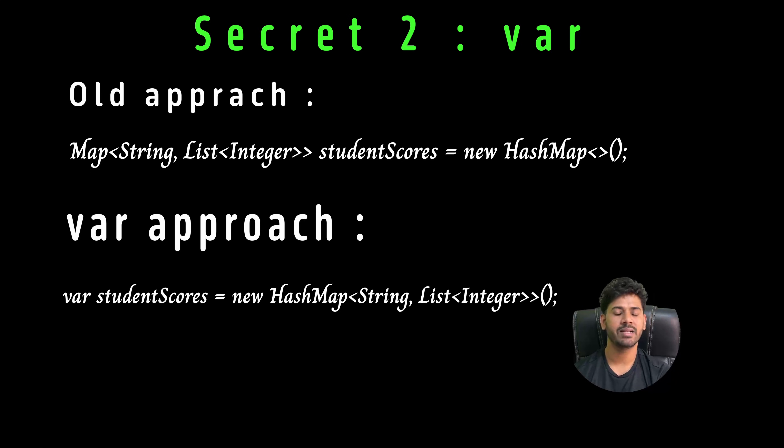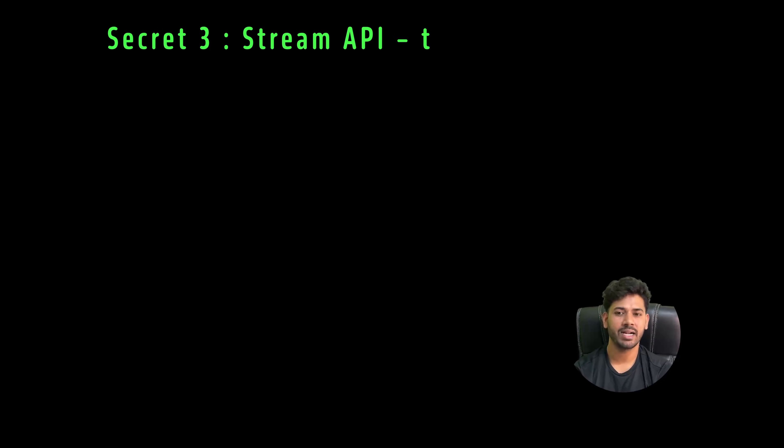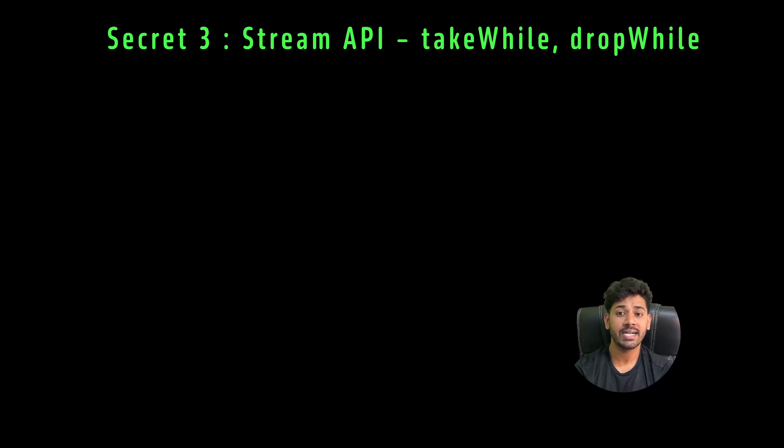Same type, less typing, better readability. Use it smartly — only when your type is obvious from context. Don't use it when the type is completely unclear, like with method return values.